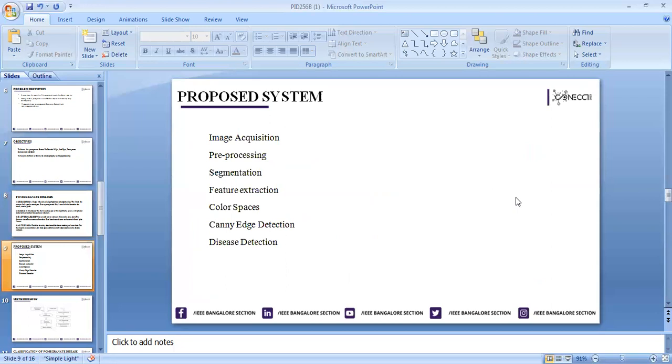These are the proposed system steps. First is image acquisition, where we retrieve images from some sources to get the dataset. Next is pre-processing, where images are processed pixel by pixel to increase the efficiency of the method. In pre-processing, we remove noise and unwanted things.